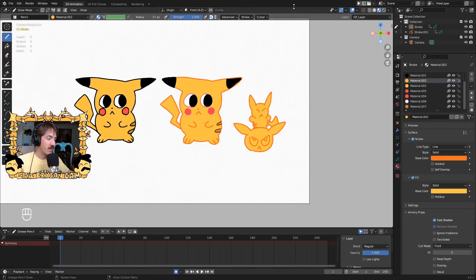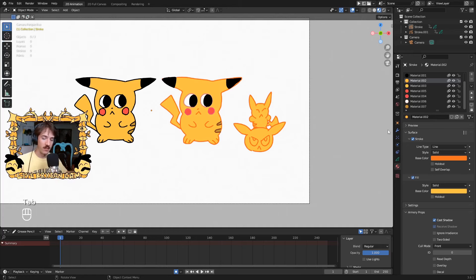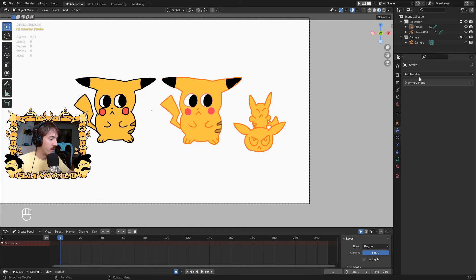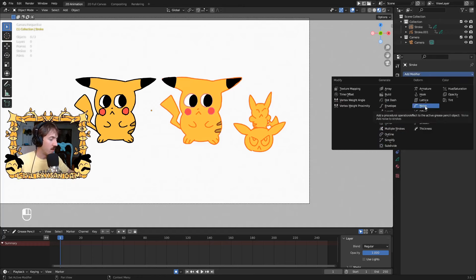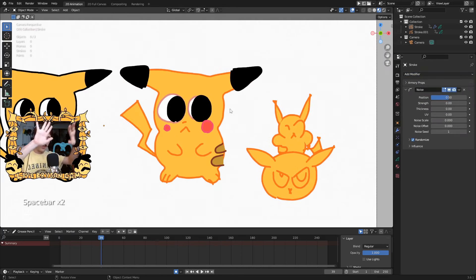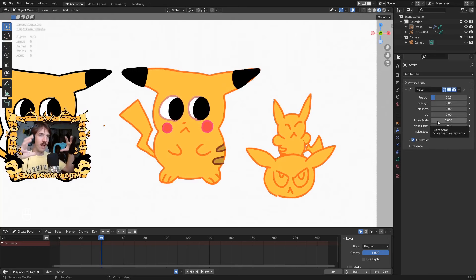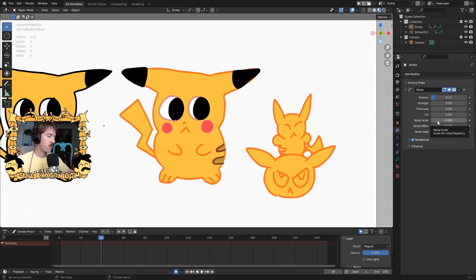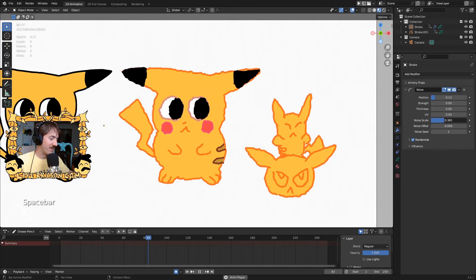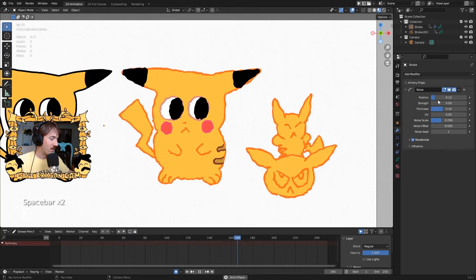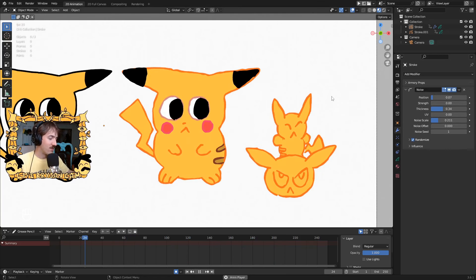Now let's jump into modifiers — a feature I'm really excited about. Modifiers take the geometry of your object and apply effects to manipulate it. Access them by clicking the modifier properties (the wrench icon) and hit 'Add Modifier.' The noise modifier is one of my favorites: it adds a noise map that changes the position, thickness, and opacity of your geometry. I like to bring the position down to around 10 (50 by default never looks good), and change the noise scale to control how rapidly the noise changes — you can get a really fuzzy, etchy, more hand-drawn look.